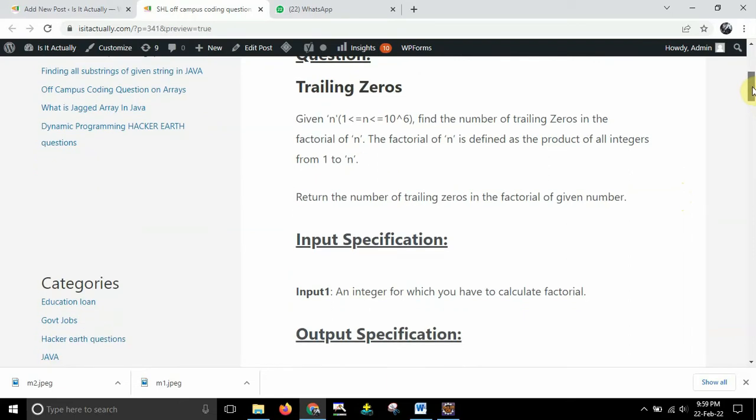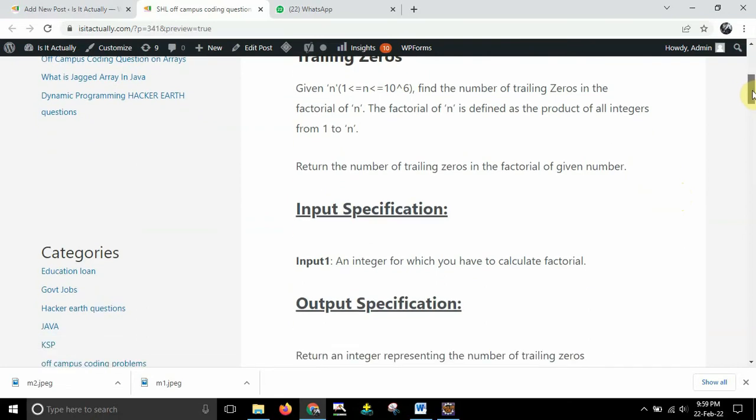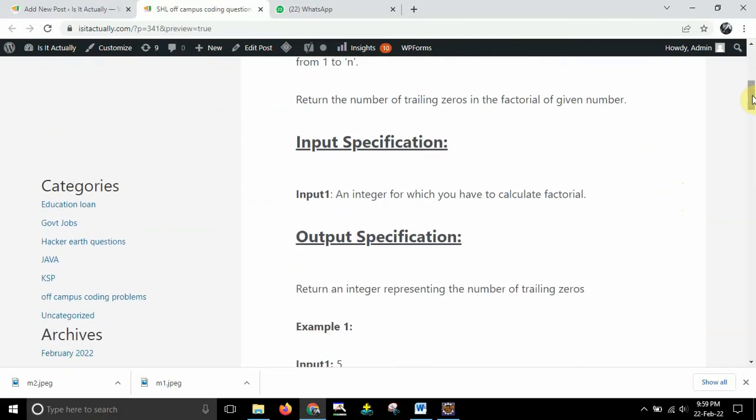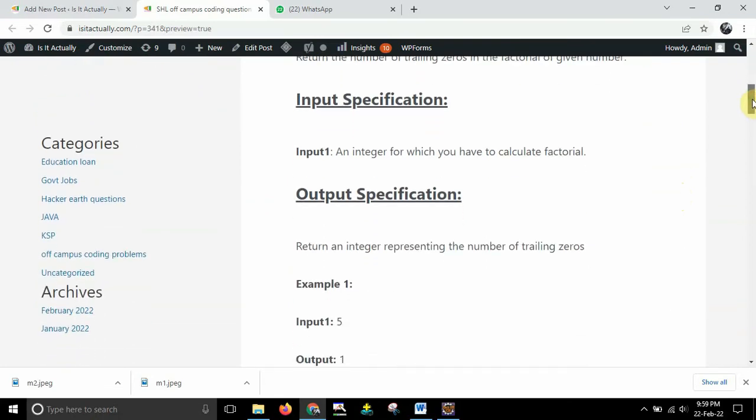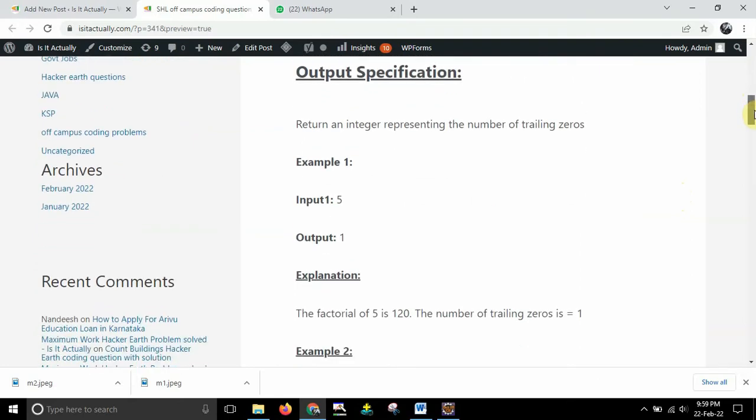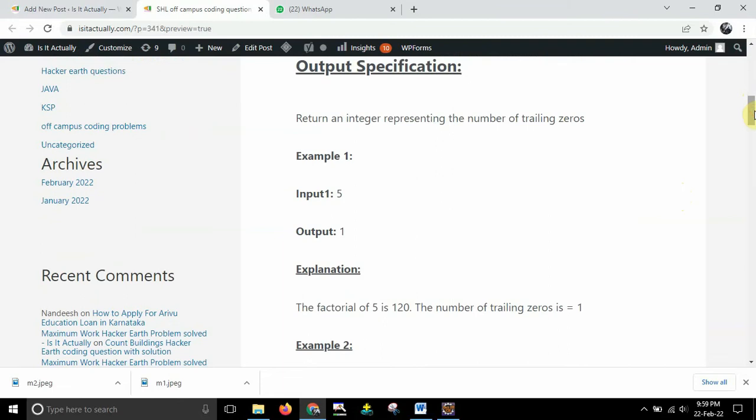So return the number of trailing zeros in the factorial of a given number. So input specification you can see over here. Input 1 is equal to an integer for which you have to calculate the factorial. Output specification return an integer representing the number of trailing zeros.